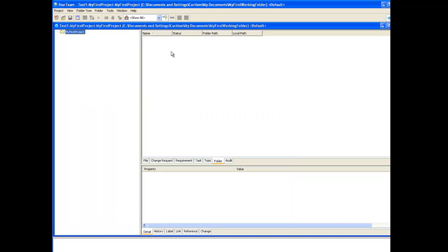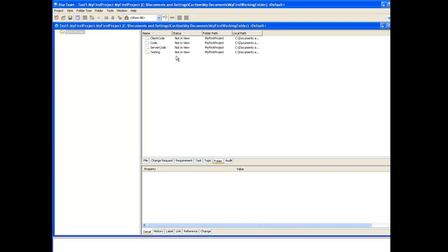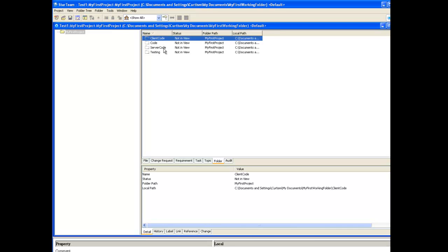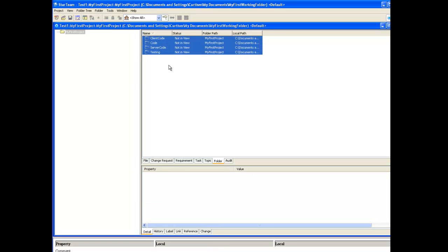Let's go back to our StarTeam project and press F5 to refresh. As you can see in our folder tab we have four folders not in view. This means that the folders have been added to the Windows Explorer but not added into our StarTeam client view.